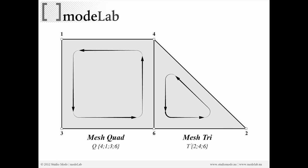Here on the right, mesh tri, two, four, six, and a T indicating that this is a tri element.